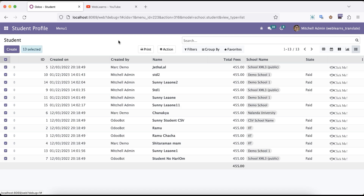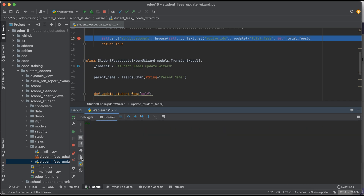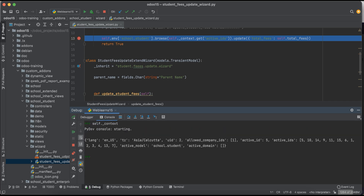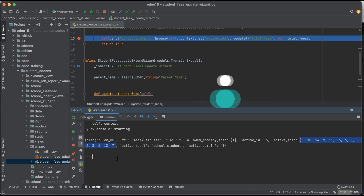Now if I select multiple record sets and perform the same operation, using self._context you can see the difference: active_id contains only the single first record set, and active_ids contains a list of integer values which are all the selected student record IDs.